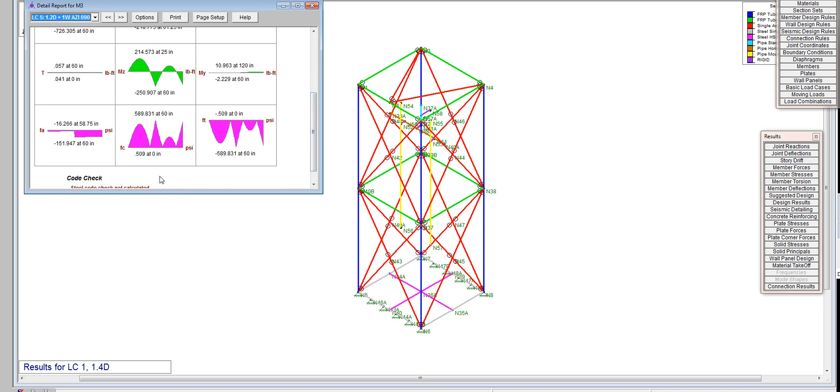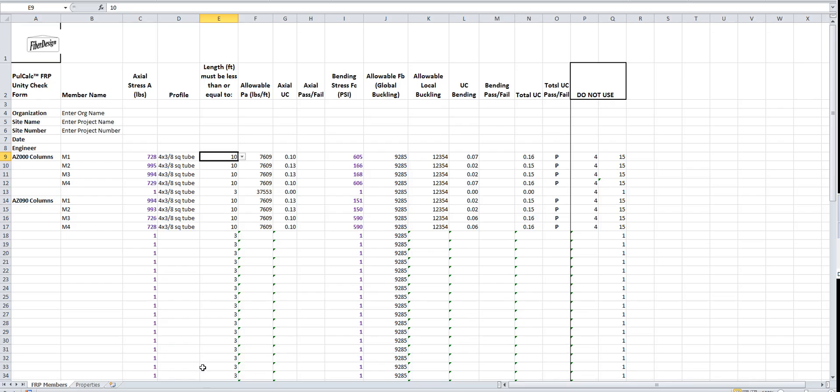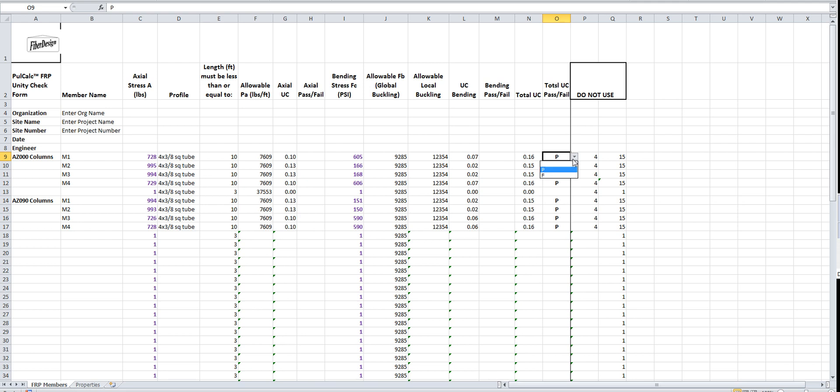Basically what you do is from the detail page you pick up the data you want. For example, 090 on M3 would be 726 and I rounded that up to 590. Go back to full calc. Under M3, 726 and 590, that's what I added in. Here's the total unity checks here. I chose that they passed. You can choose pass, fail, or nothing.